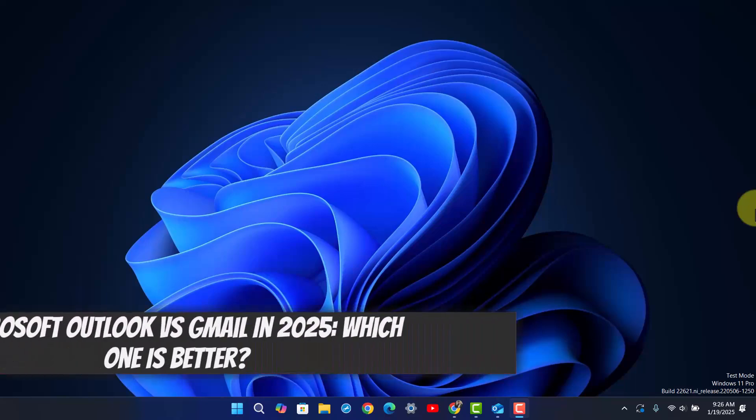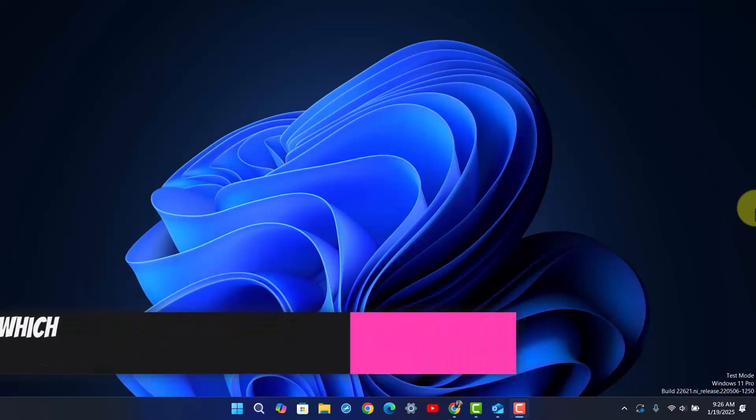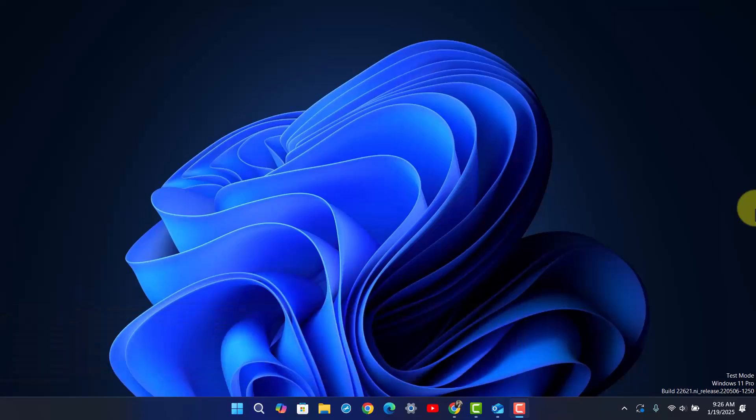Microsoft Outlook vs Gmail which one is better? So if you've been wondering whether Outlook is good as a mailing app or Gmail is good as a mailing service.